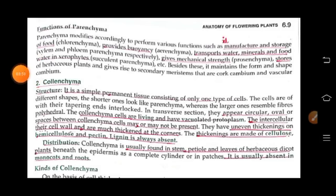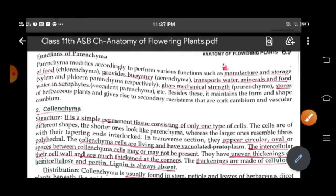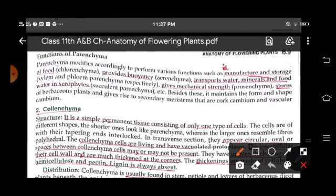Parenchyma cells are modified to perform various functions such as manufacture and storage of food, providing buoyancy, transporting water, minerals and food, giving mechanical strength, and storing water in xerophytes. It also maintains the form and shape of herbaceous plants and gives rise to secondary meristem — cork cambium and vascular cambium. So this is all for today, children. In our next class, we will again learn about the tissues. Till then, thank you and have a nice day.